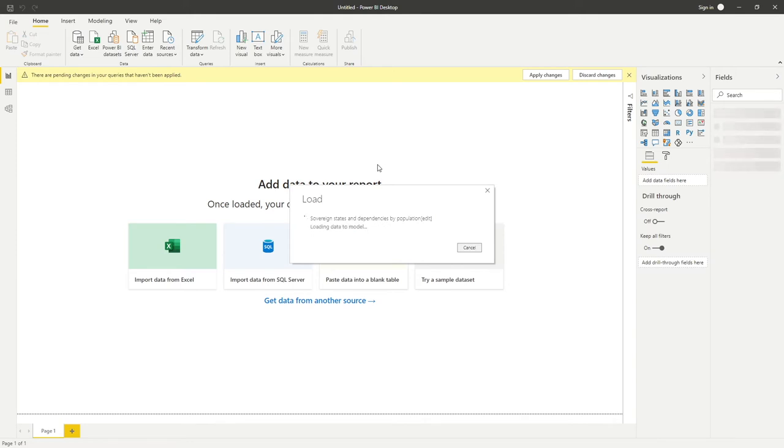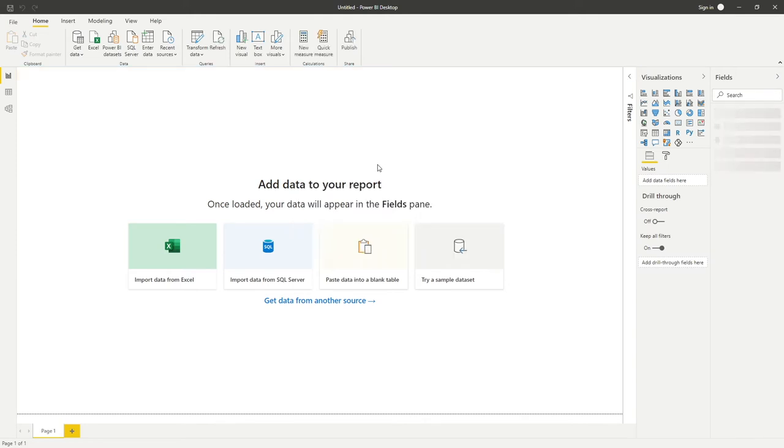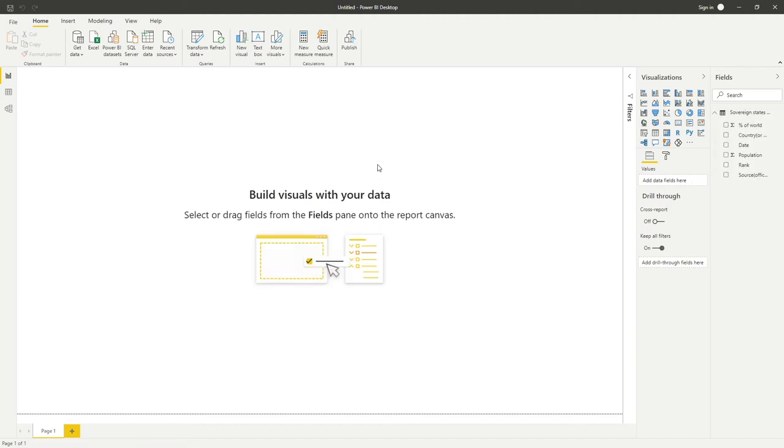It always ensures that once that table is updated and we refresh our data, the new data is going to be populated into our dashboard. So it saves us the hassle of saving something to Excel and connecting to that Excel, which is only going to be updated once we ourselves go to update that data.